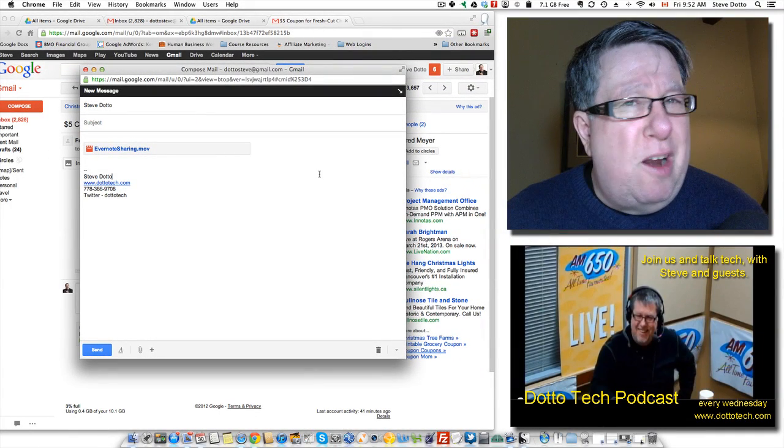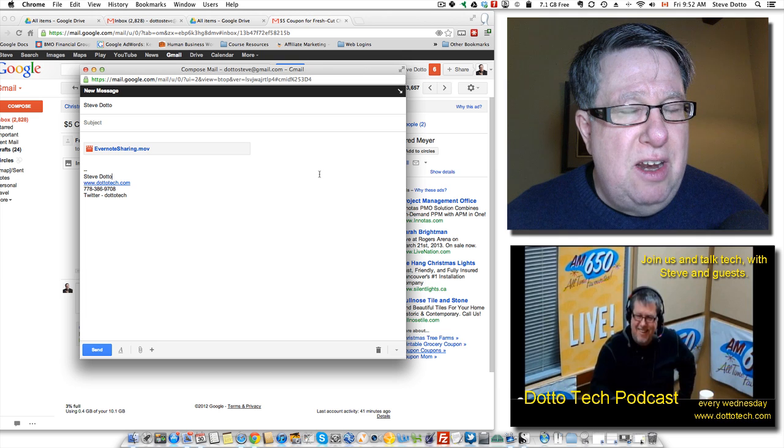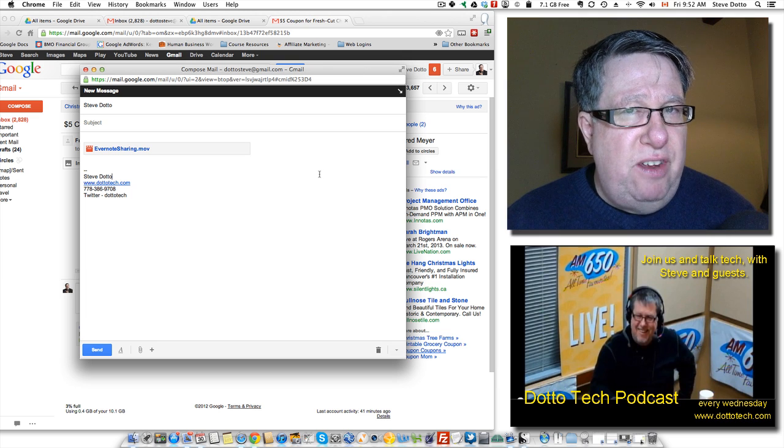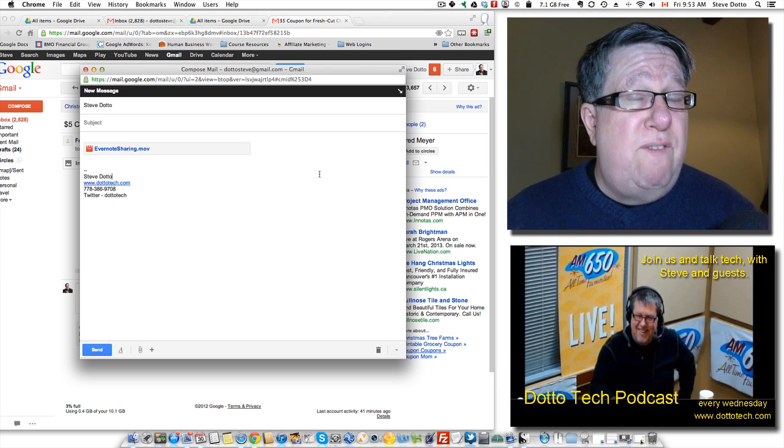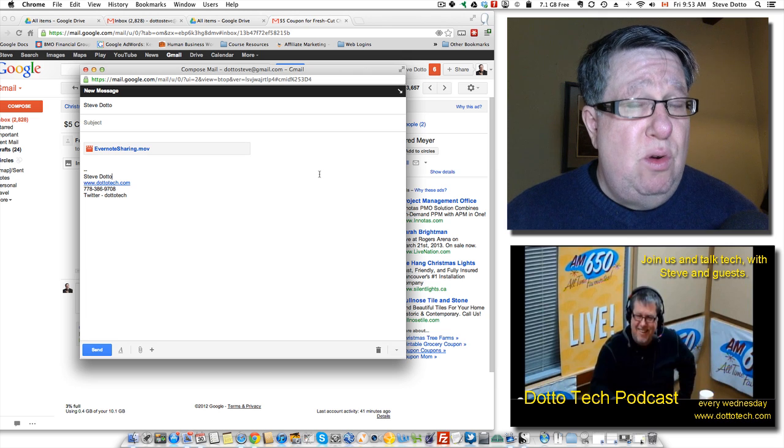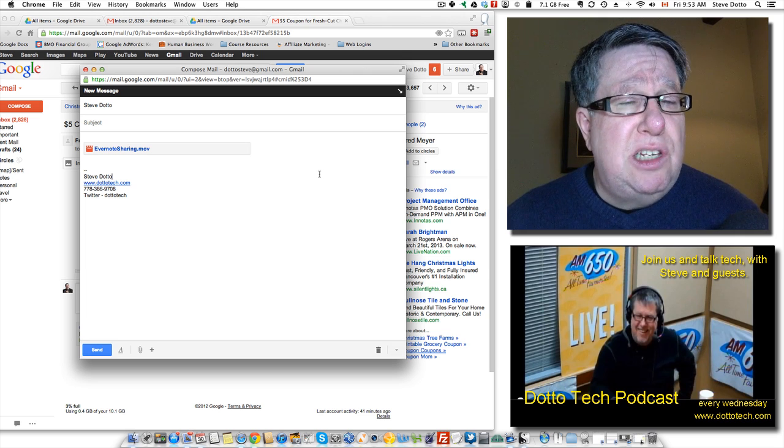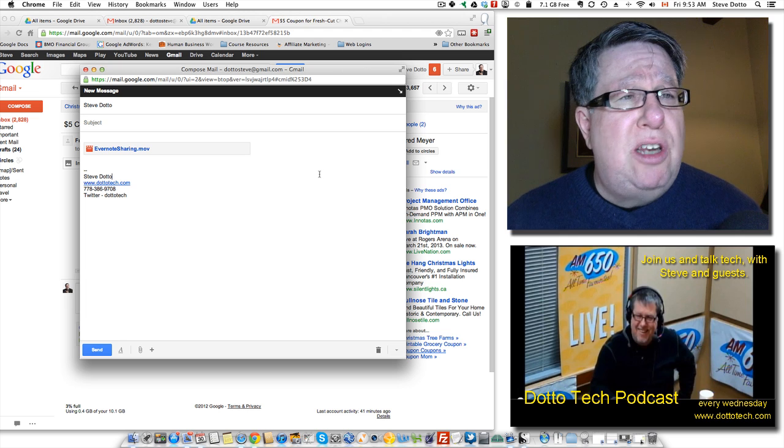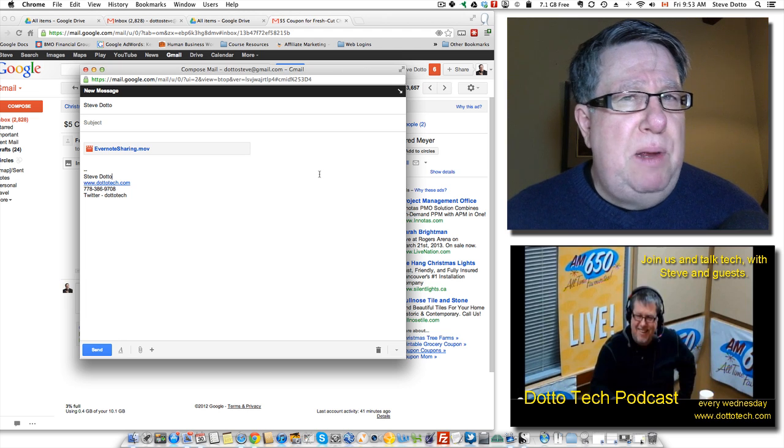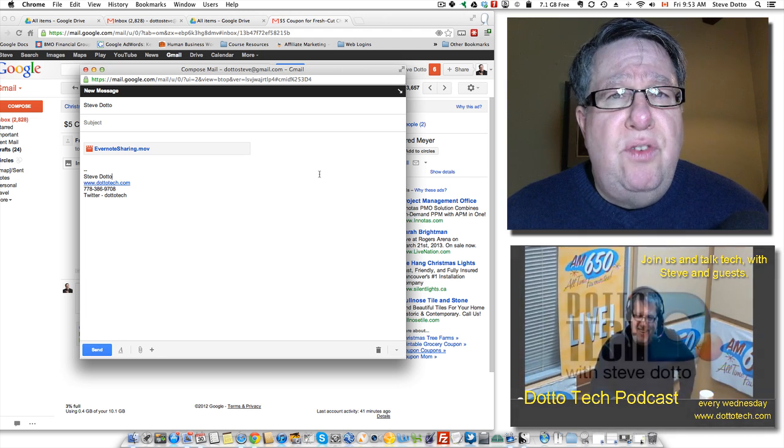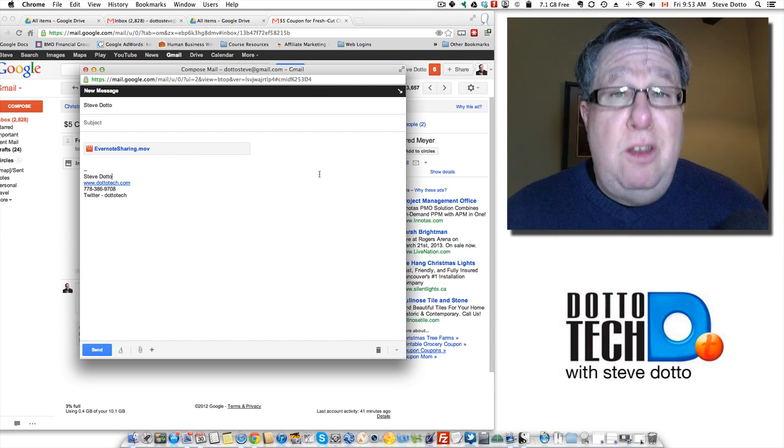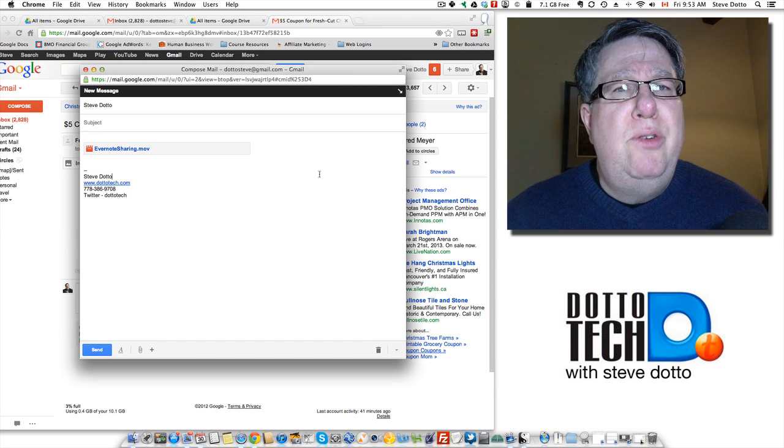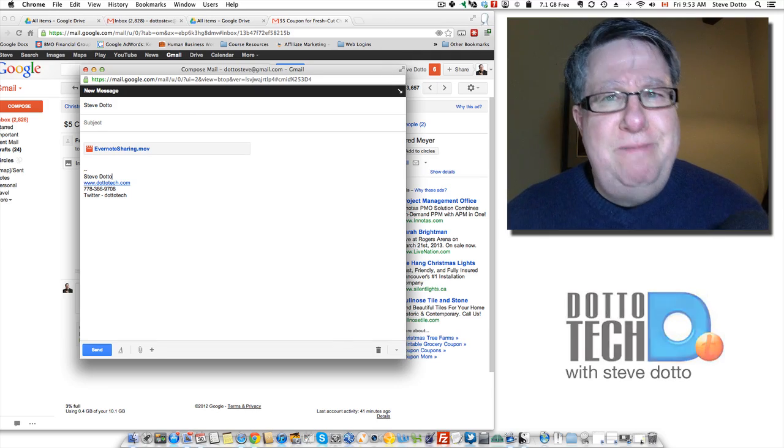Gmail, for a lot of people, is becoming their main email interface. Every time they add another layer of features, another group of people say, hey, this is the best way for me to use and to do my email. I think this last addition with the large attachment size and the slightly new interface is a step in the right direction. I hope you've enjoyed this video and found it useful. If you have, give us a like. Give us some props. Don't forget you can subscribe to all of our videos here at DottoTech. I'm Steve Dotto. Thanks for spending time with me today.